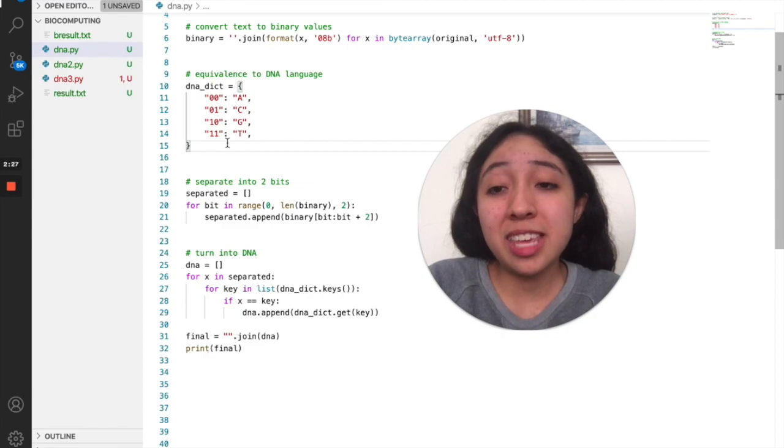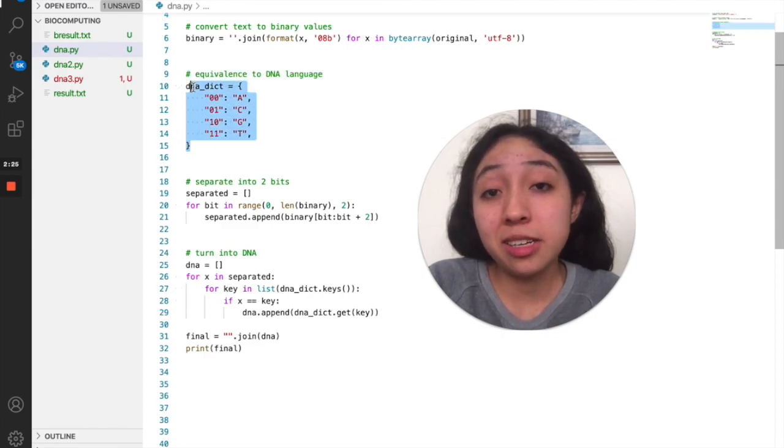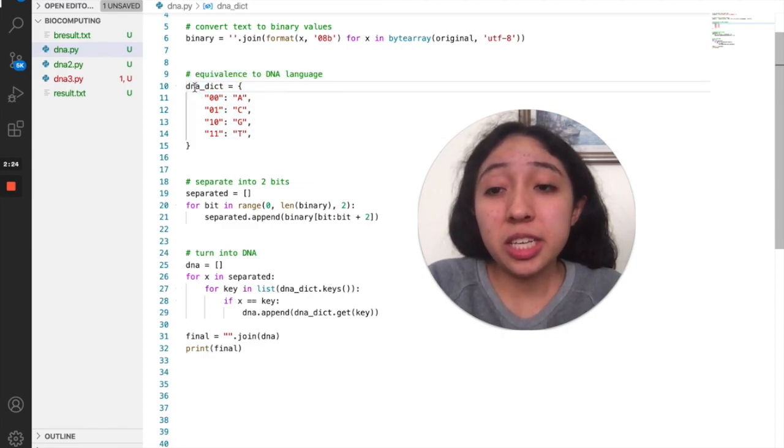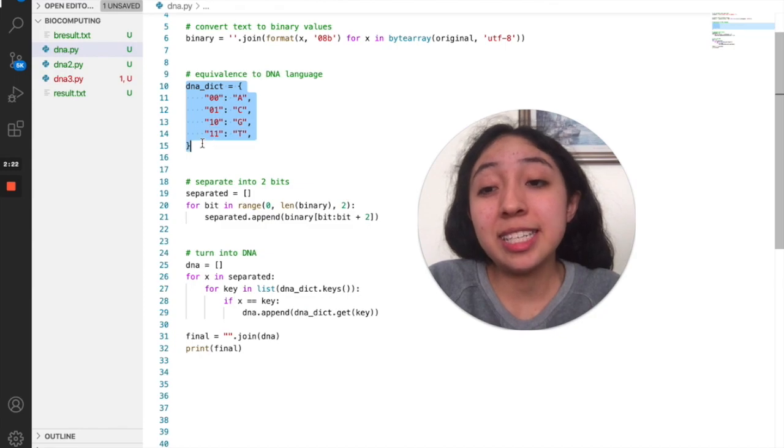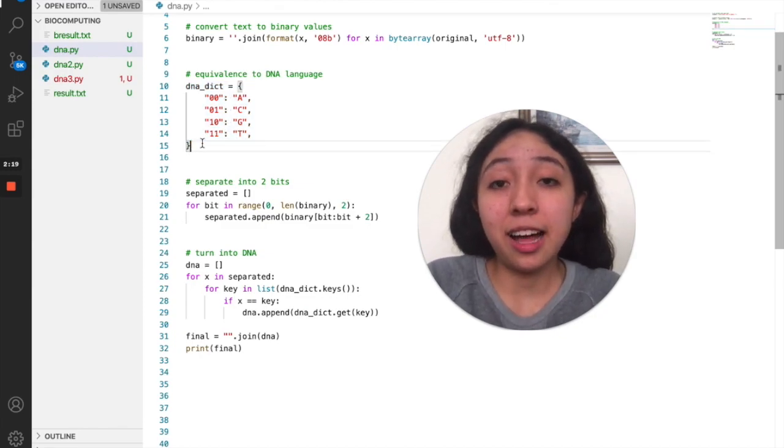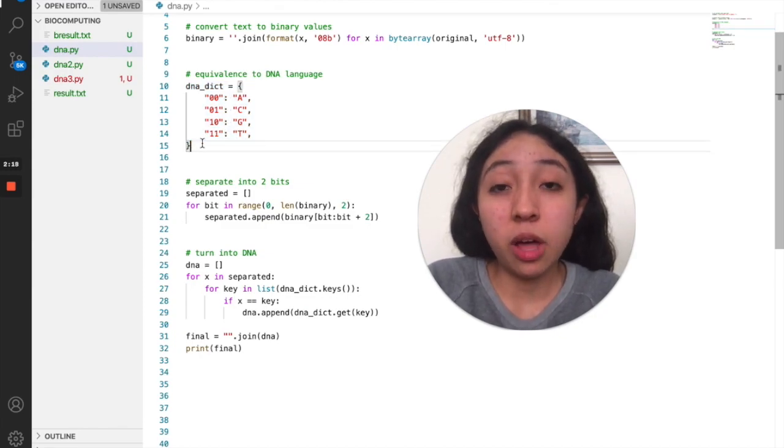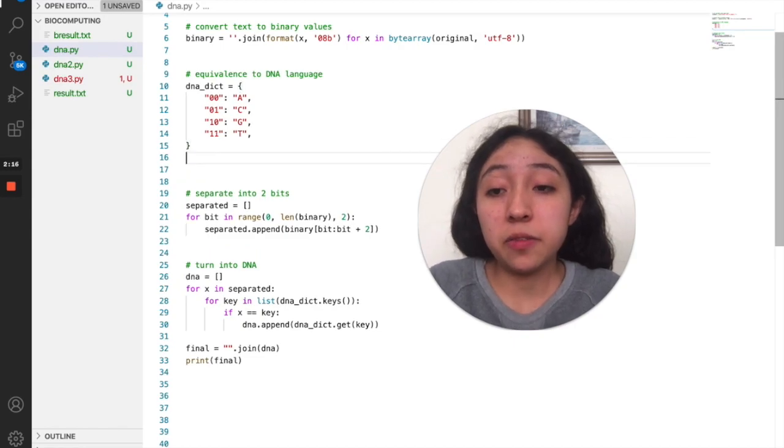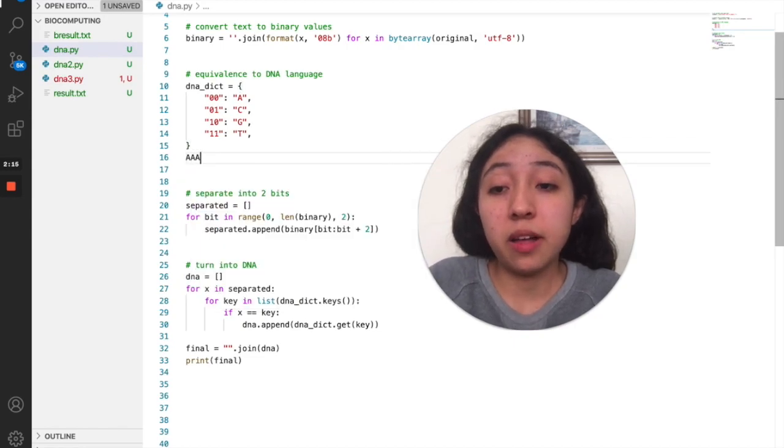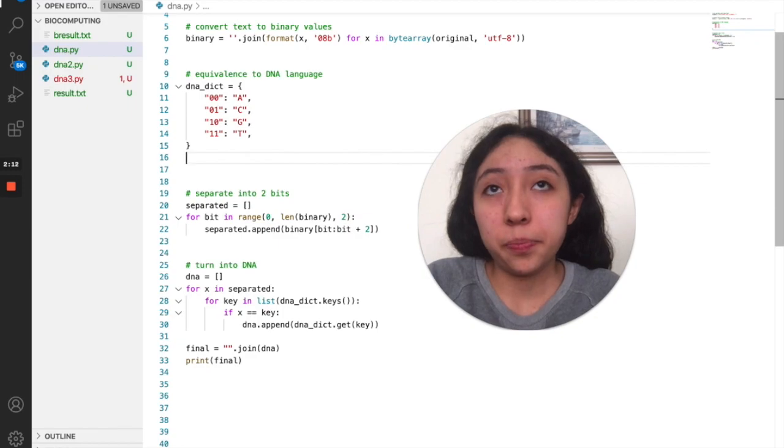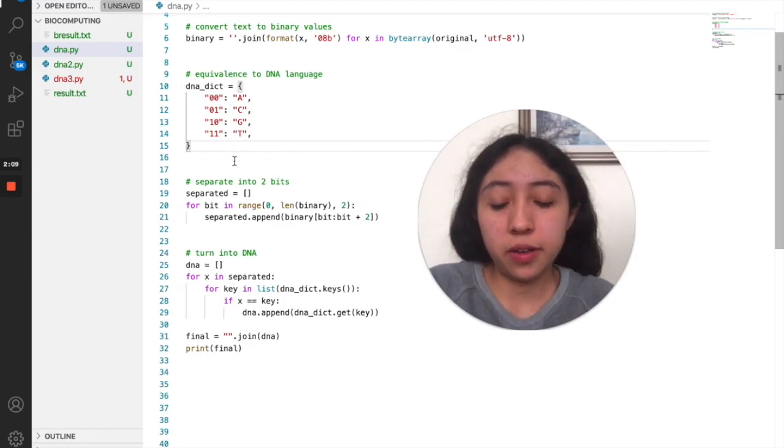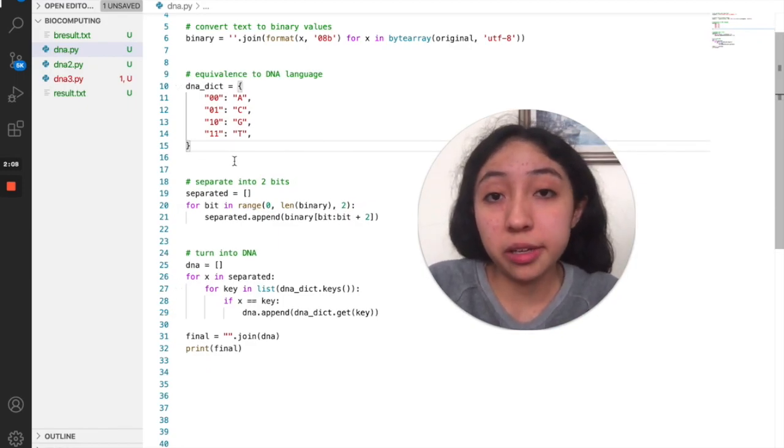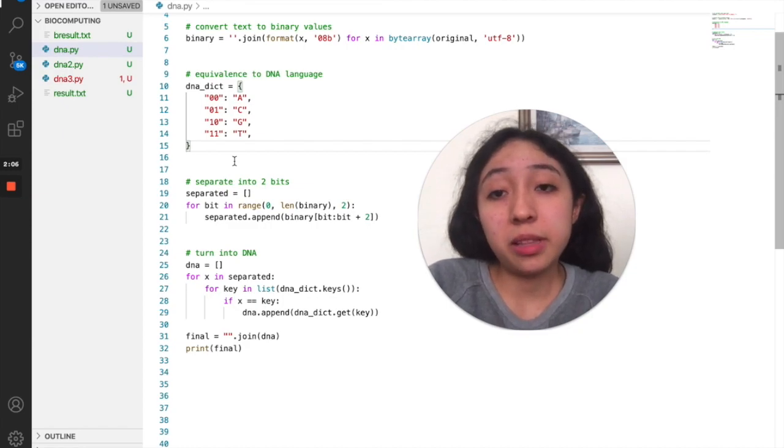However, it is important that you know that some researchers have found that this is not actually the smartest way to store data into DNA, just because DNA sequencing and DNA synthesizing can have a lot of errors if we find ourselves with a sequence of a lot of A's or if we find a very long sequence of DNA.